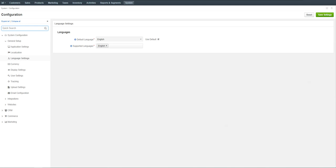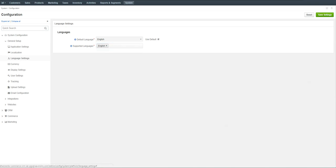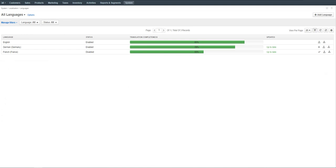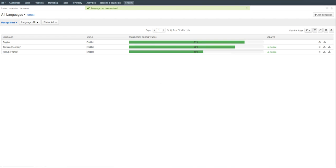Select one or multiple supported languages from the list. For our case, let's select English, French and German. However, the French language is not displayed in the list, meaning we haven't enabled it in the Languages main menu. Let's navigate to System > Localization > Languages and click the Activate icon next to French to enable it. Once enabled, it immediately appears in the list of supported languages.